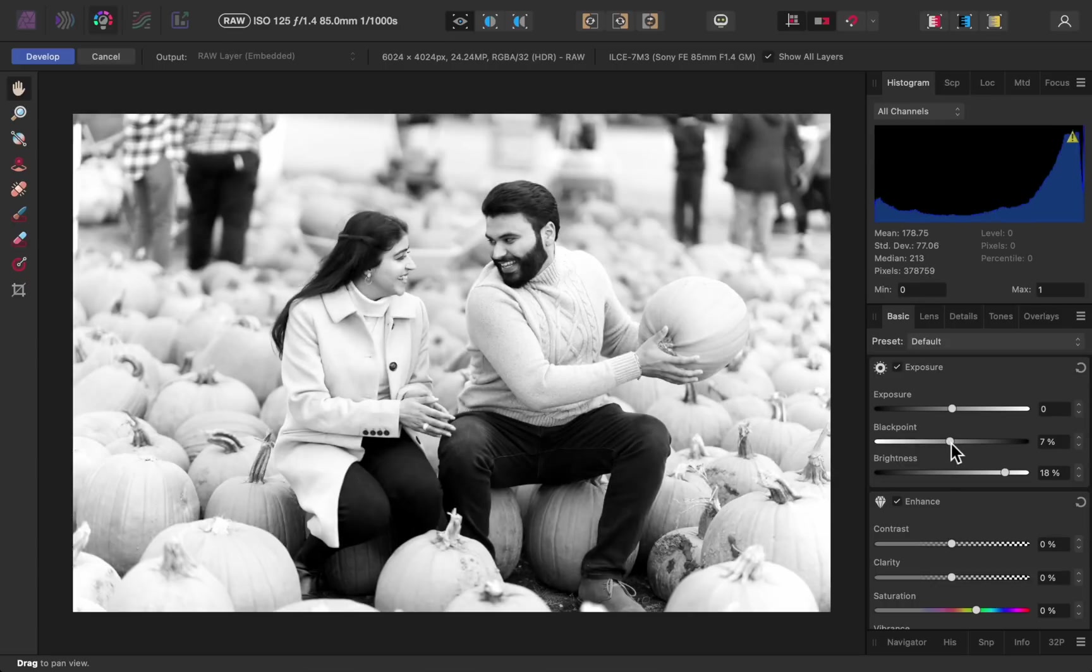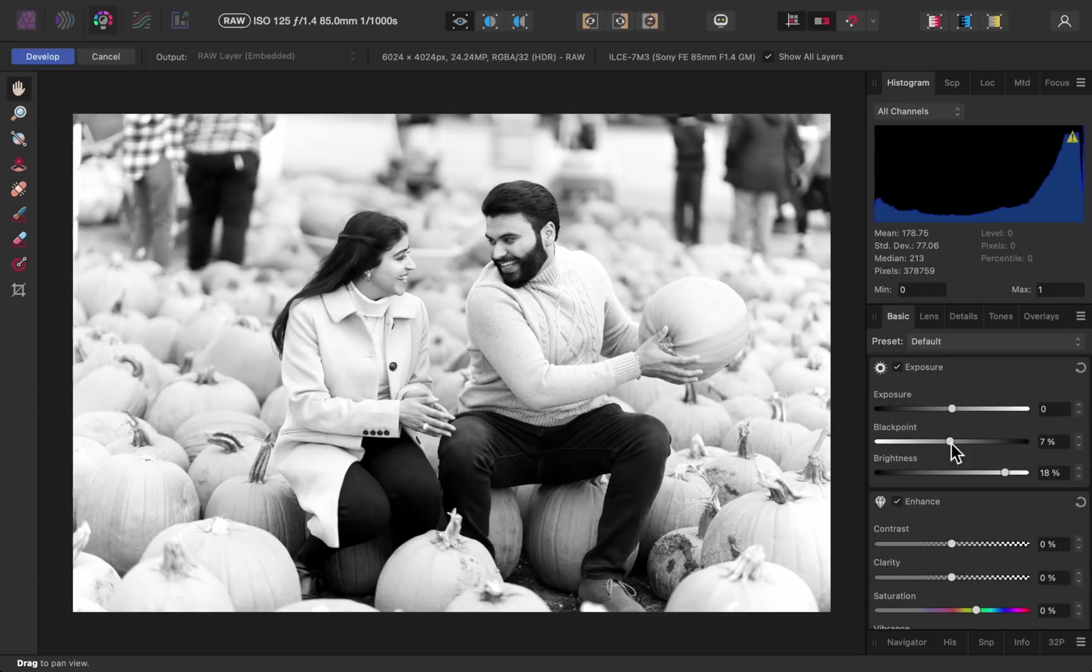But as you might have noticed, our raw photo is being turned black and white because we added a black and white adjustment back in the photo persona. If you want to work on just the raw photo without any of these edits from the photo persona, then you just need to turn off show all layers.